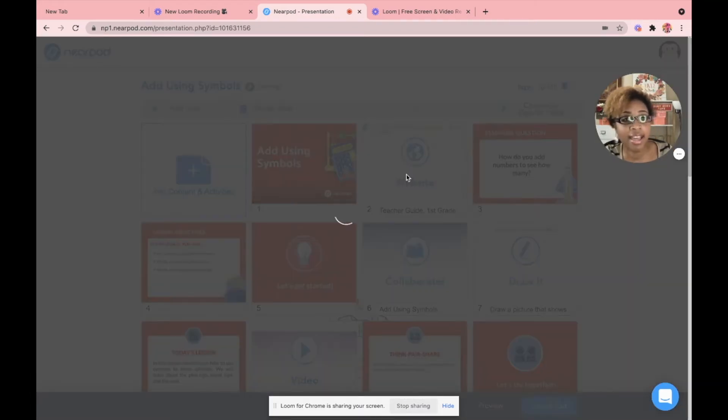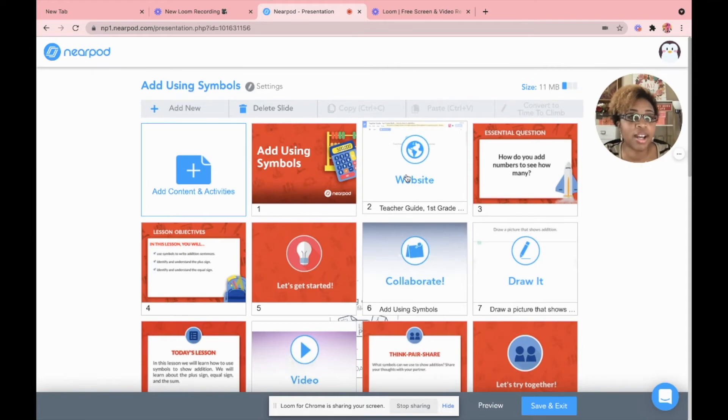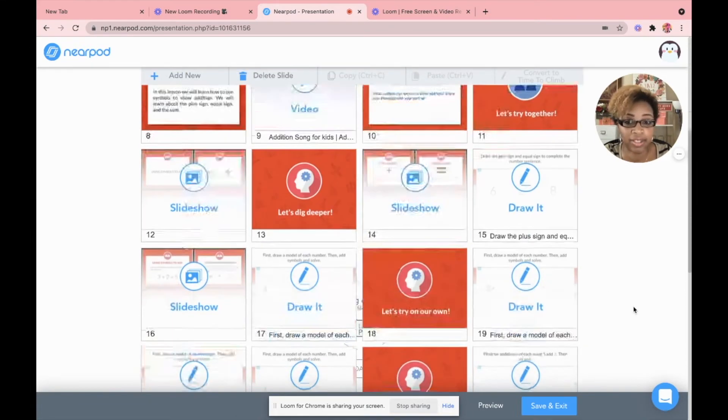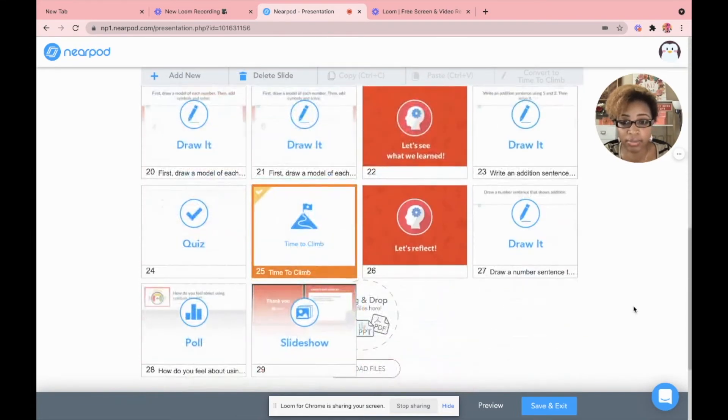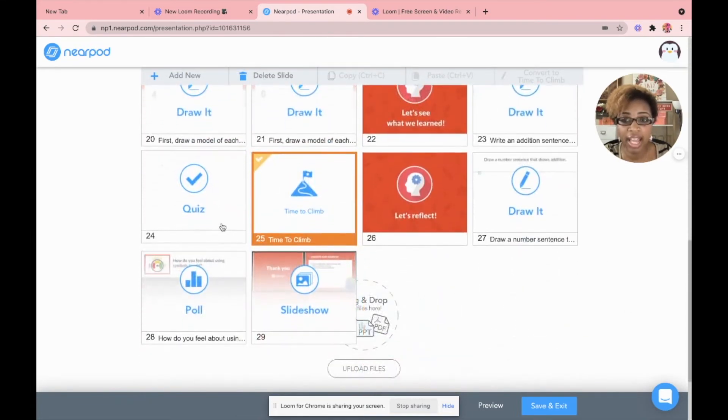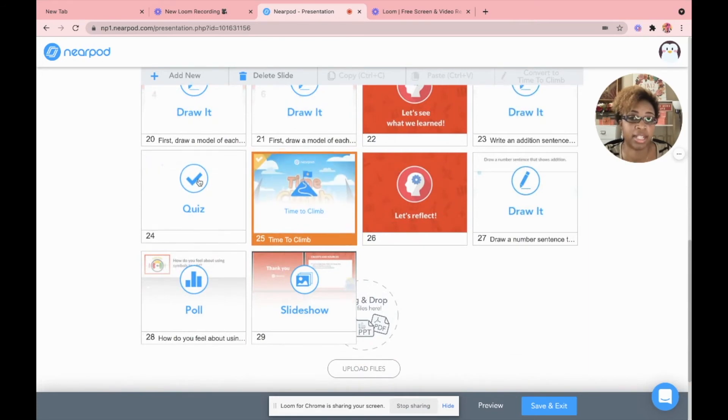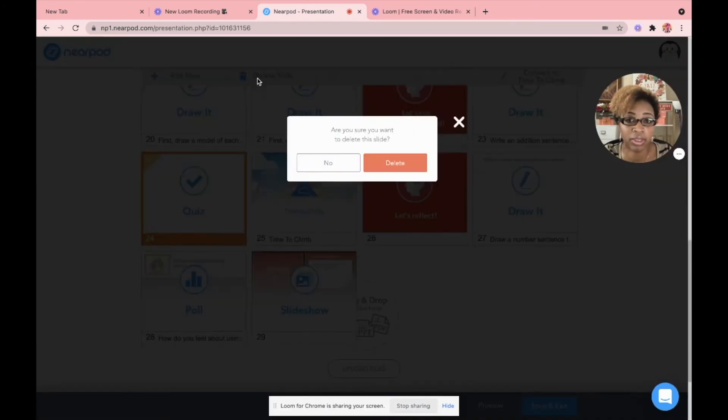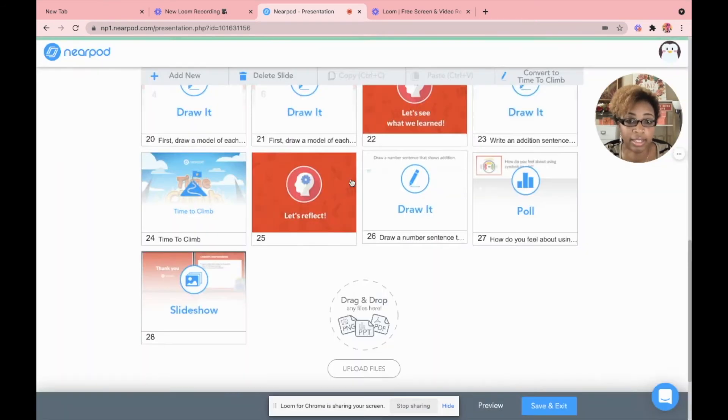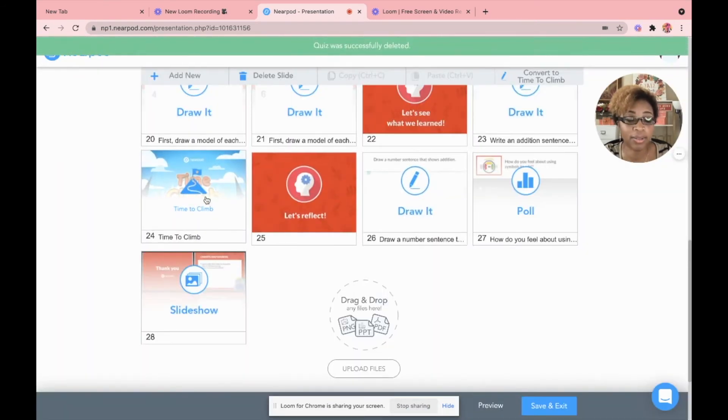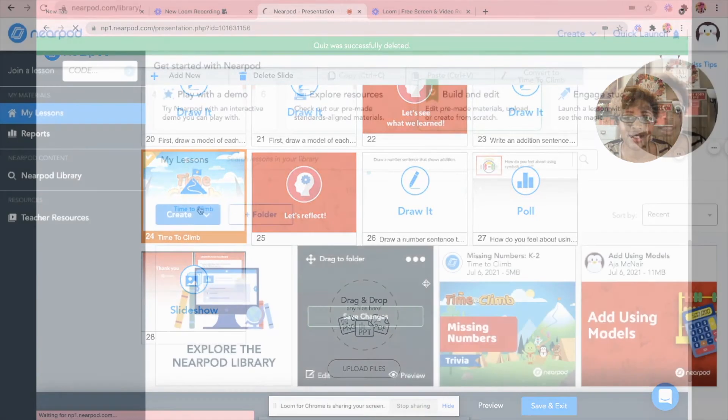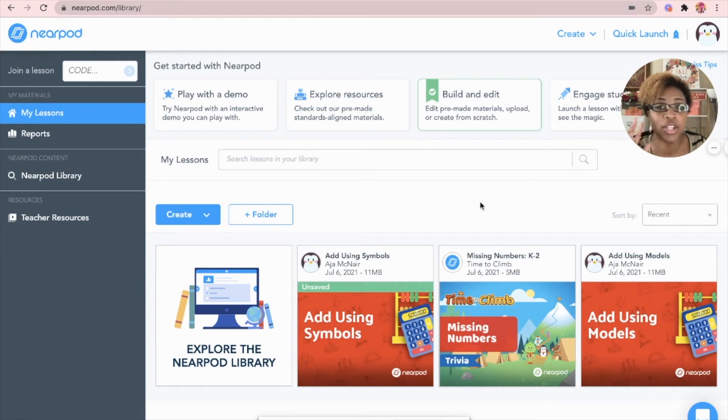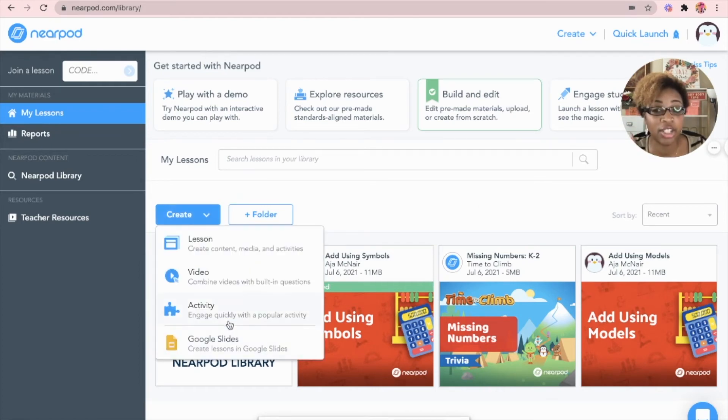Yes. So it's going to automatically create a copy of it. So I have the regular quiz and have the time to climb. Well, I don't want the quiz anymore, so I can delete it. I only want the time to climb. So let's say you want just a time to climb by itself. You're going to click create and you're going to create an activity, okay?